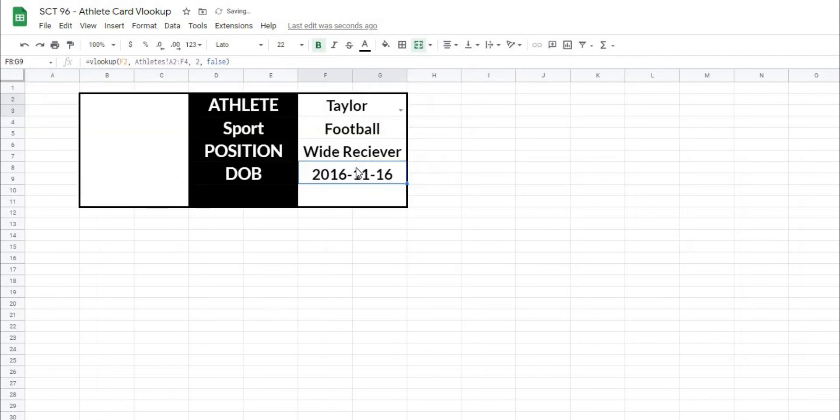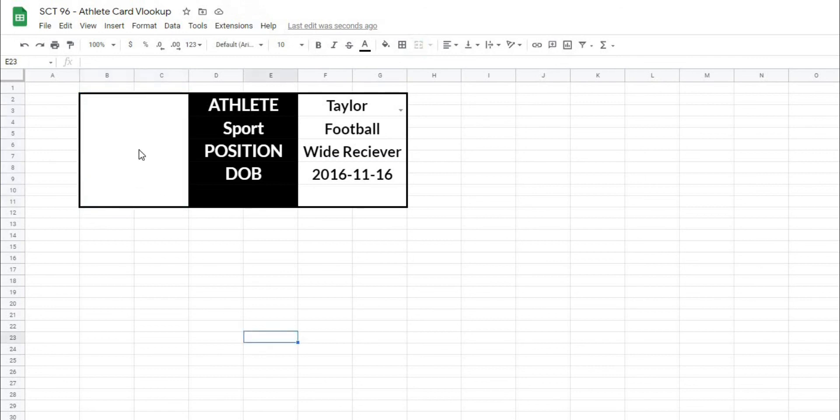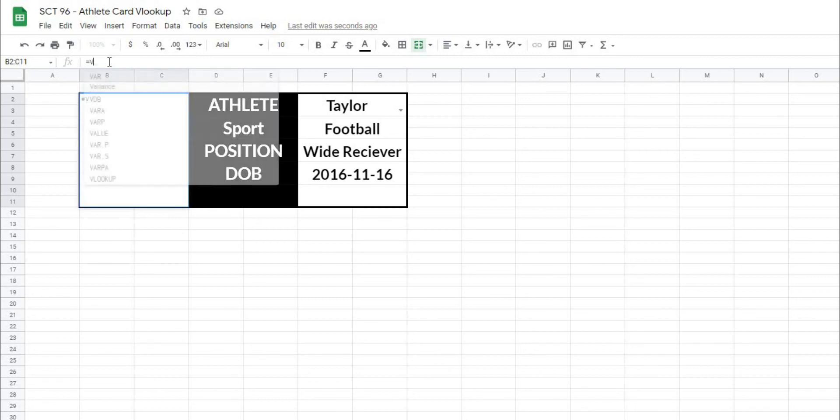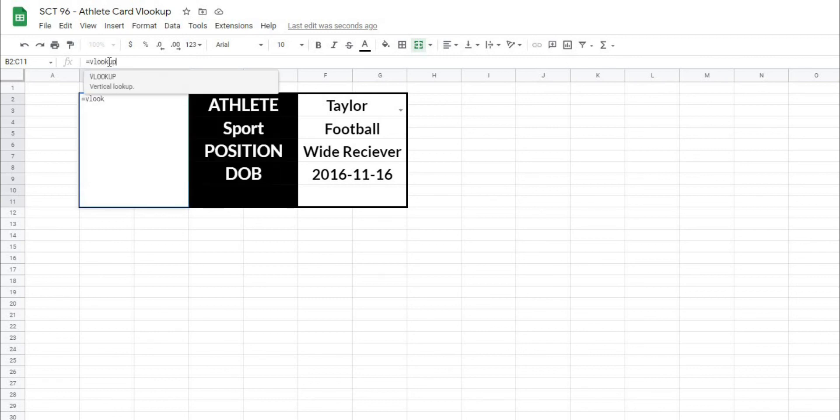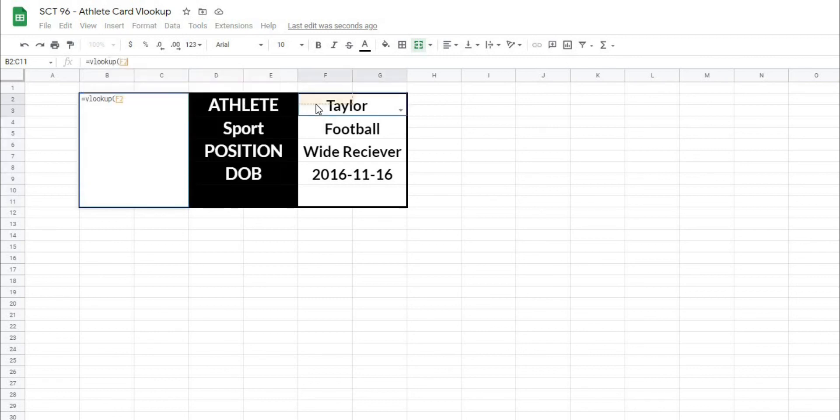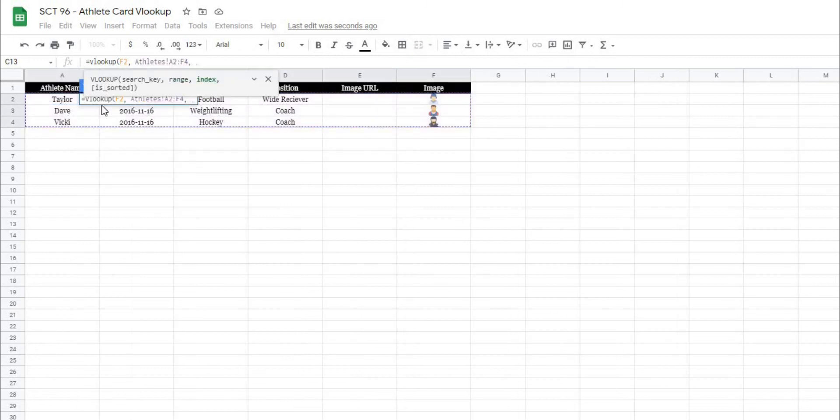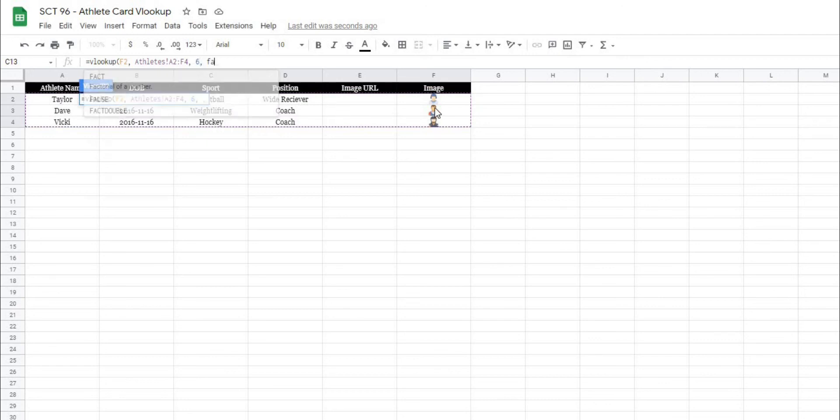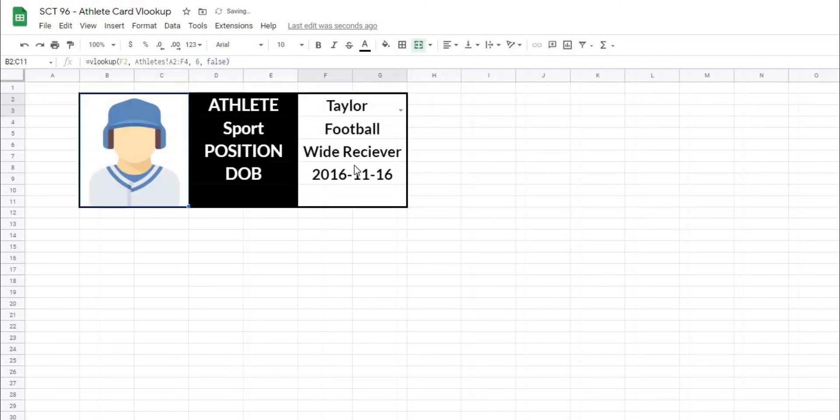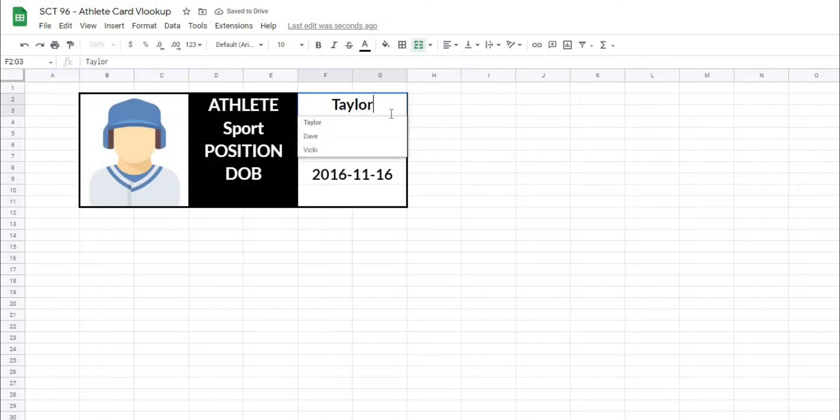And then the cool thing about working in Google Sheets now is we can do the same thing with an image. So in the image box, I'm going to type equals VLOOKUP, open that up, the search key, we're going to search for the name, the data range is going to be the exact same. And now in this case, the column that we want is one, two, three, four, five, six across. And I'm going to type in false. And when I close that off, you can see that it's going to give me my athlete image.